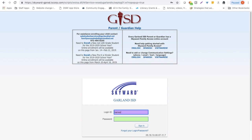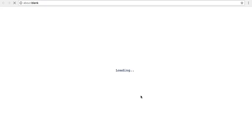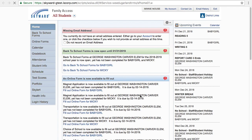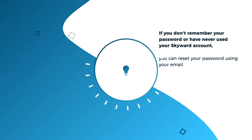Enter your username and password. If you don't know this information, you can contact your child's school. Click Sign In. You should now see the Skyward Family Access homepage.